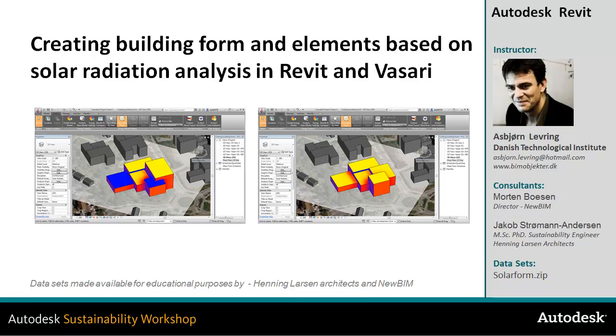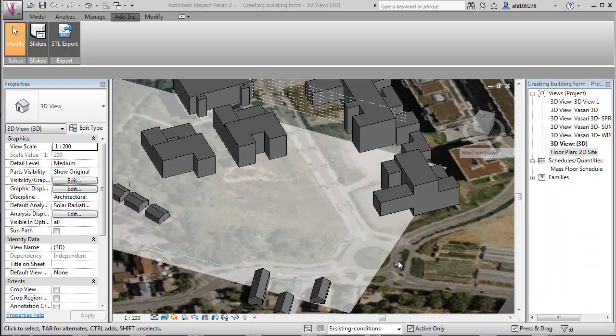In this video, I'll take a look at creating building form based on solar radiation analysis with Revit and Vasari. We will take a look at the modeling tools and how we can efficiently use design options and the solar radiation analysis tool to optimize our building to make a good balance in the end result.